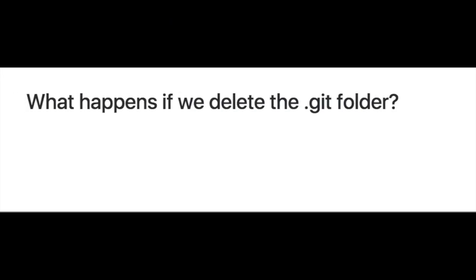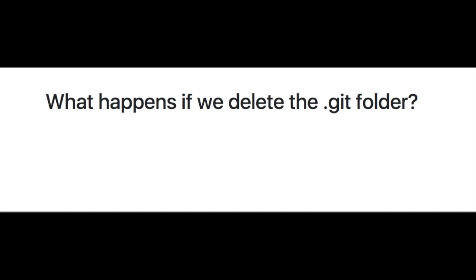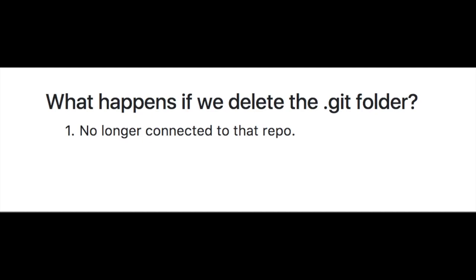So you might be asking, what happens if we delete this .git hidden folder? Well, then we'll no longer be connected to GitHub. You'll be able to make changes, but you won't be able to upload it to that same repository.